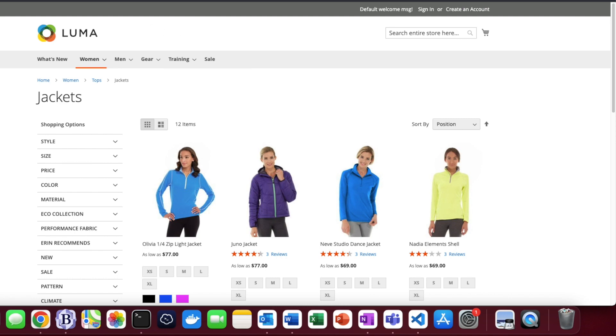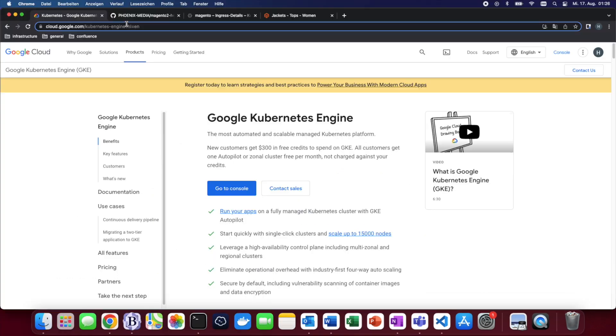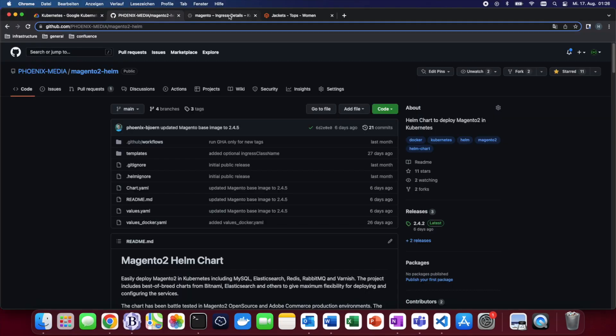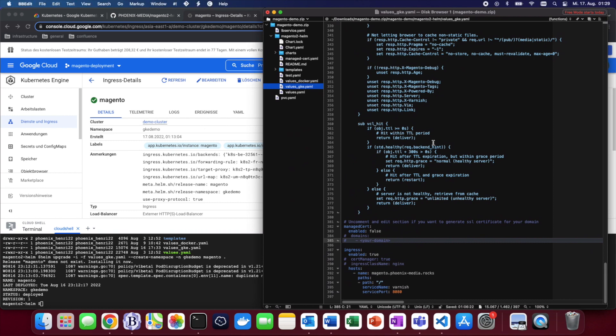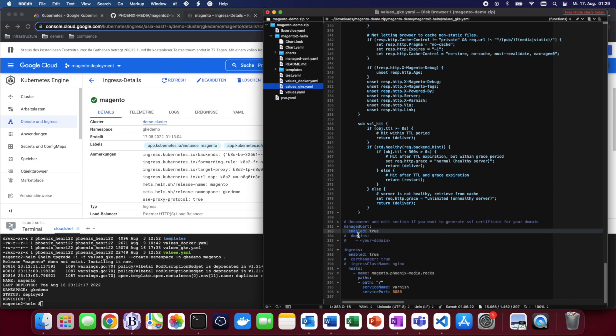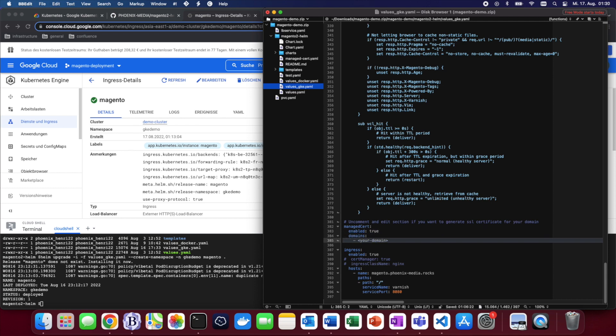Now for a few extra steps we can also generate an SSL certificate which then can later on be used in order to encrypt all of the communication and enable HTTPS. In order to do that all we need to do is change our values-gke.yaml file by enabling the managed certificate as well as specifying the domain we want to use, which in our case is going to be magento.phoenix-media-rocks. You can just copy it from down here.